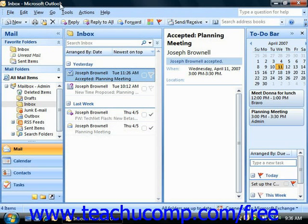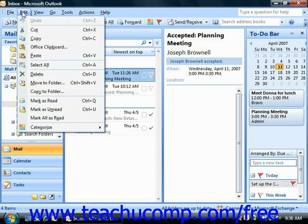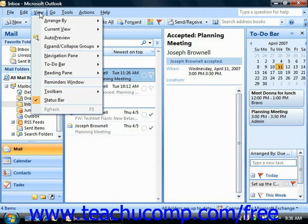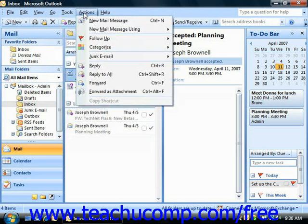Below the title bar at the very top of the window, we have the menu bar. In the menu bar you have commands that allow you to control all the functions of Outlook. You do this by selecting a different drop-down menu command listed on the menu bar. In Outlook these commands are File, Edit, View, Go, Tools, Actions, and Help.